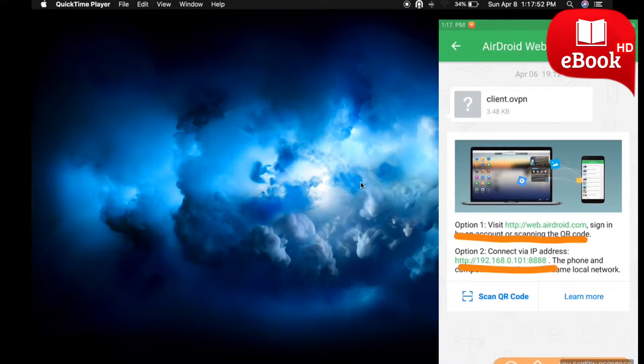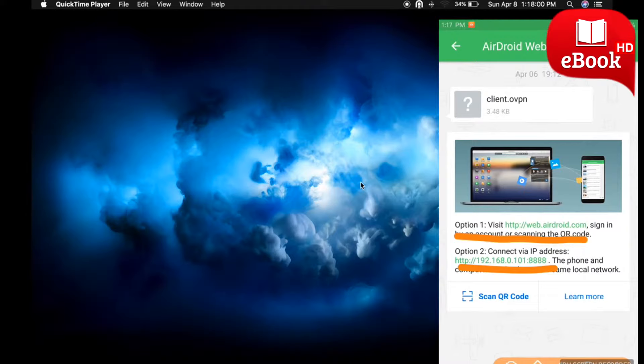Option number one can be used to access your device from the internet, and option number two allows you to access your device locally. In my case, I'm going to use option number two.